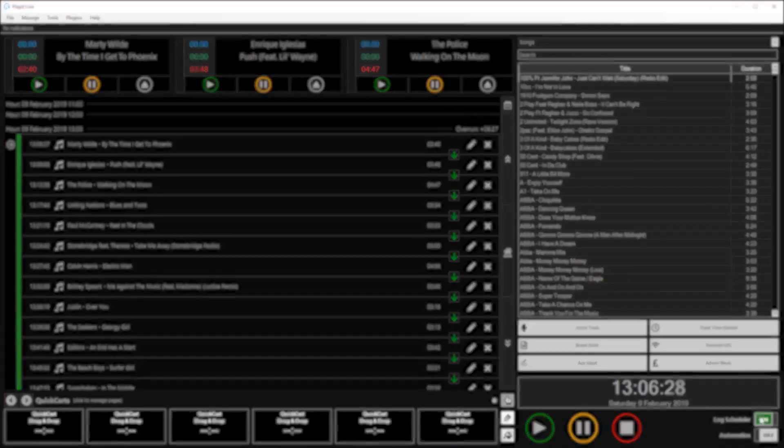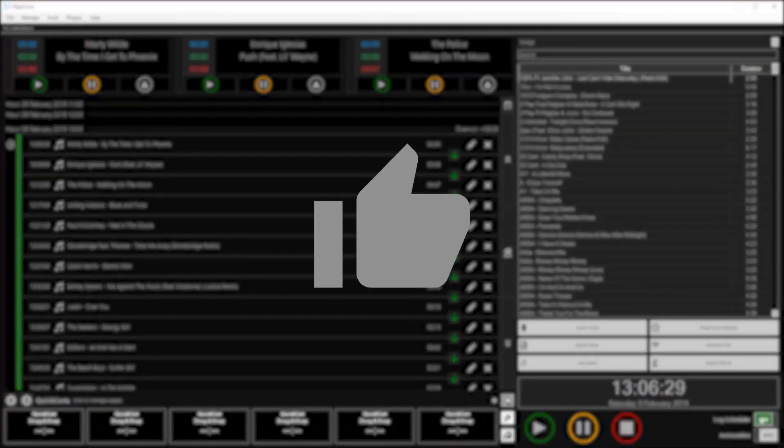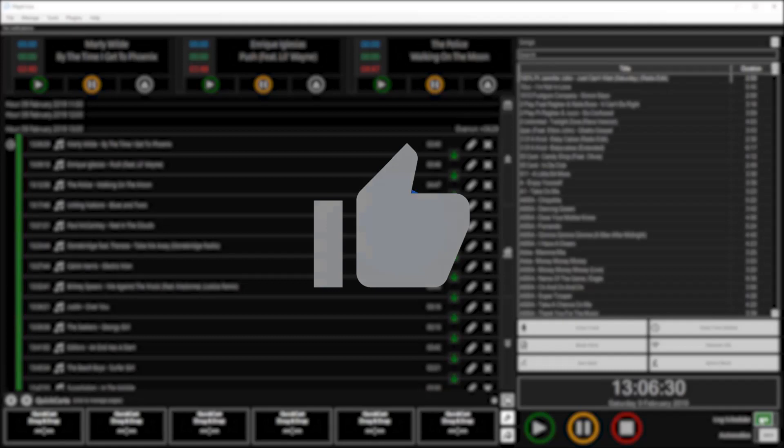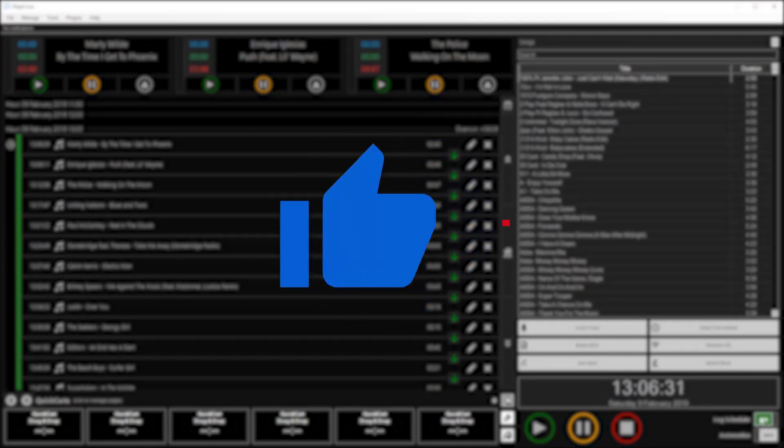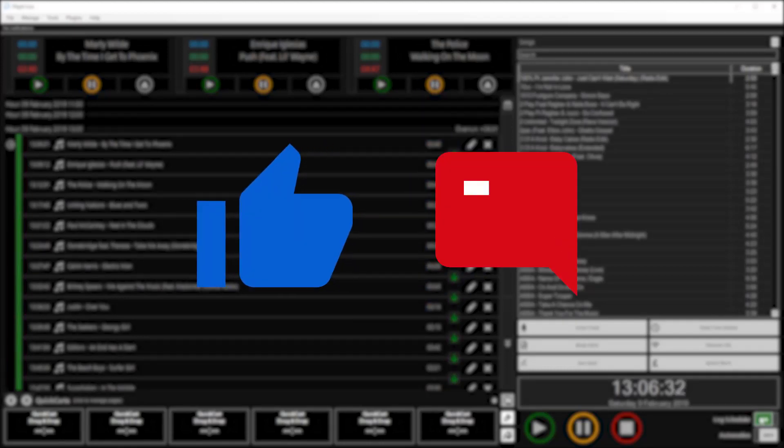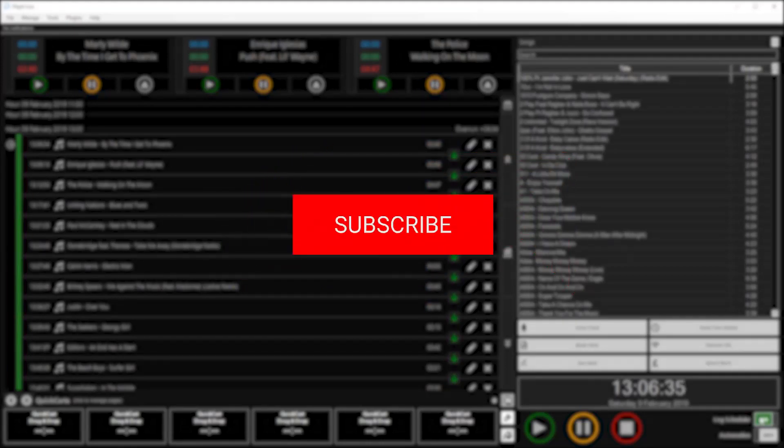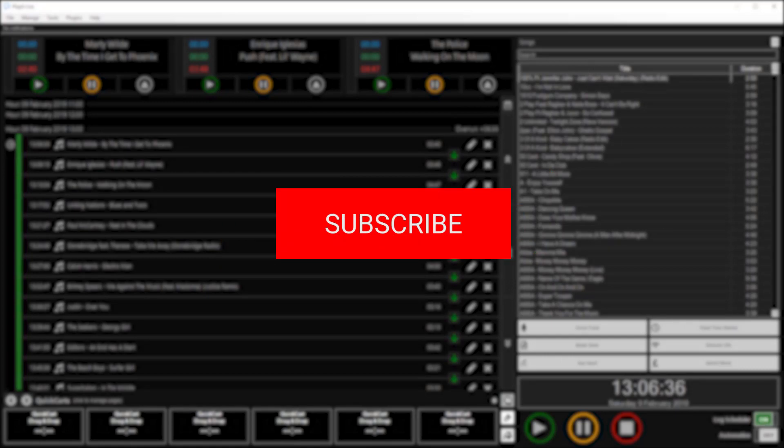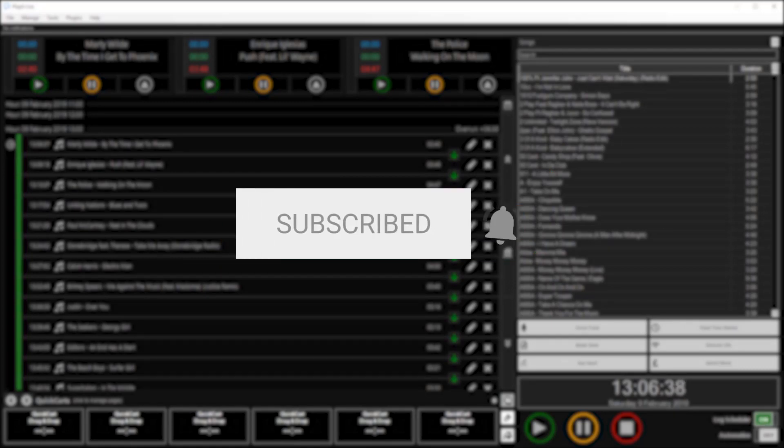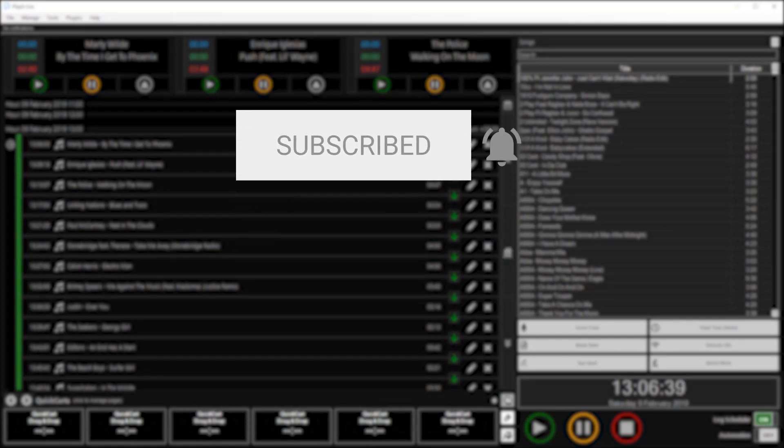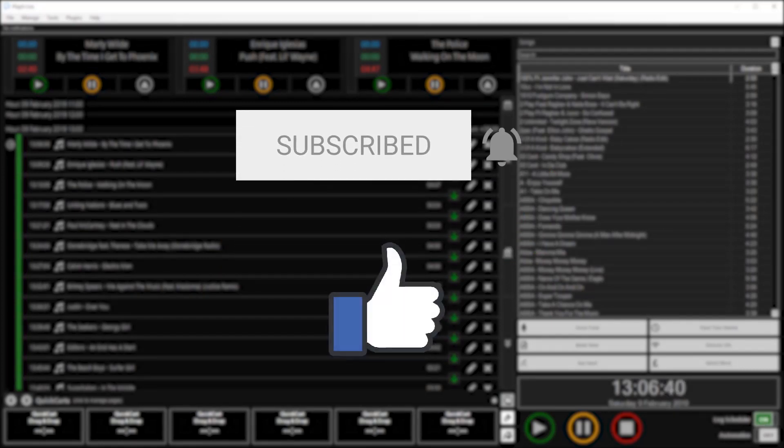If you want more videos like this one, please click the like button below and leave your comments in the comments section below. And to keep up with the latest goings on at PlayIt Software, you can subscribe to us on YouTube and like us on Facebook.